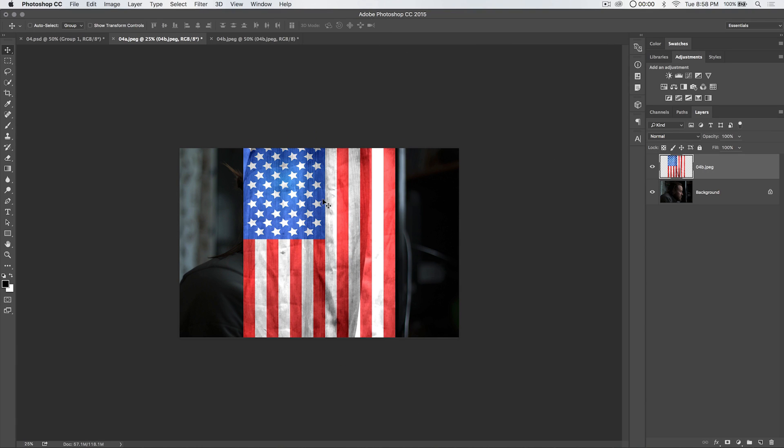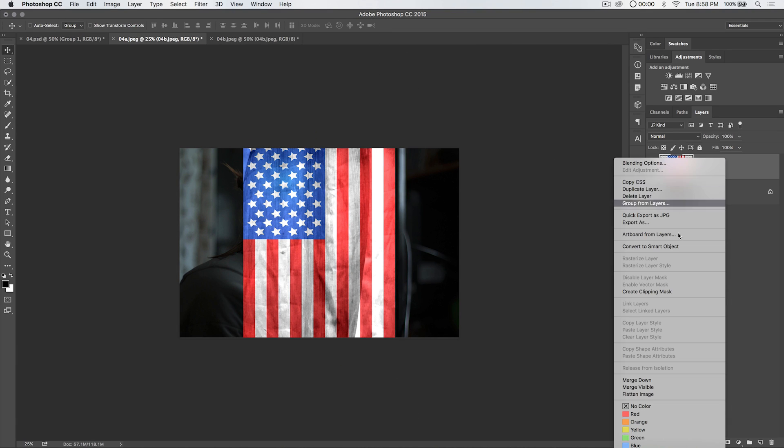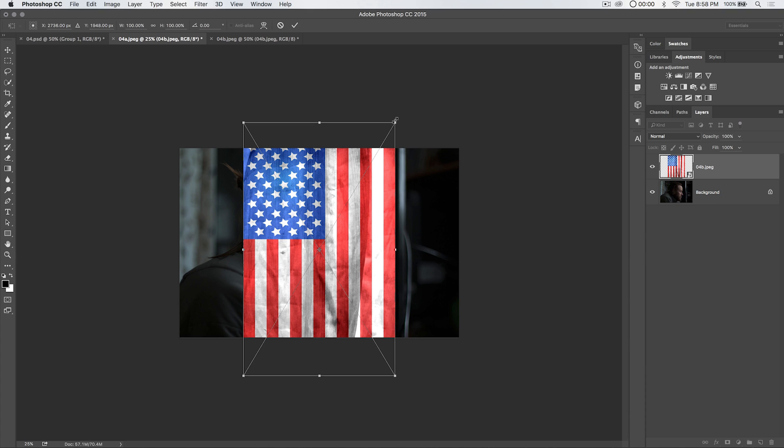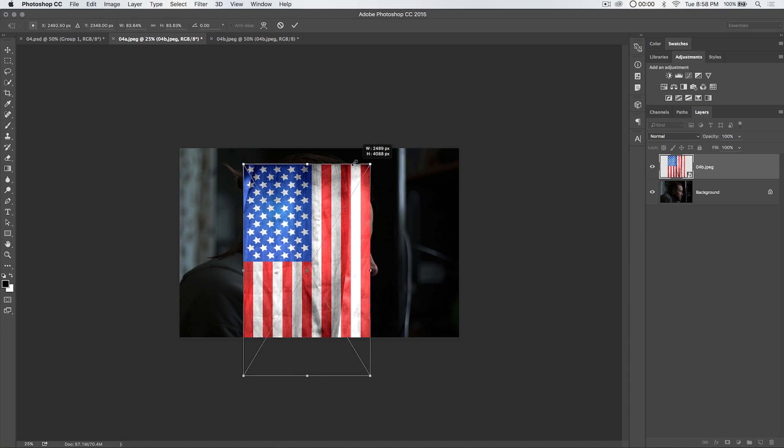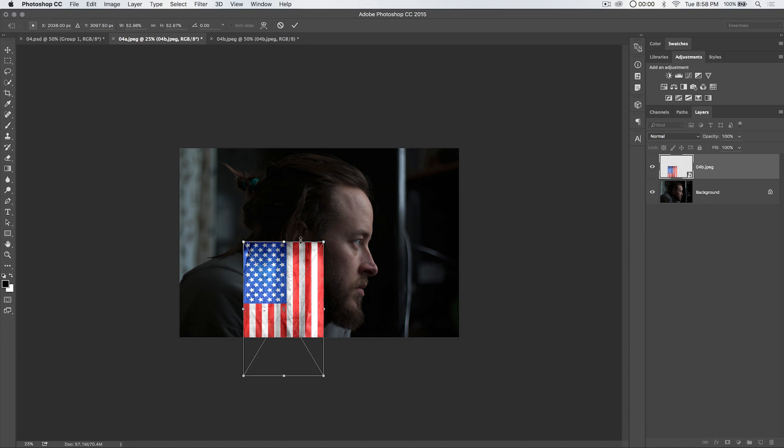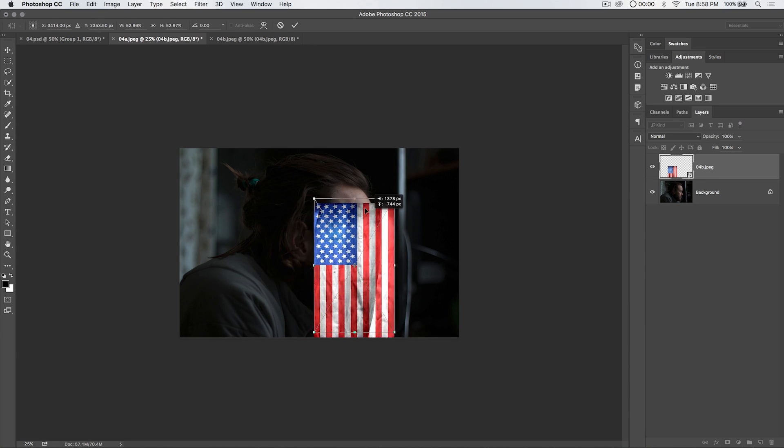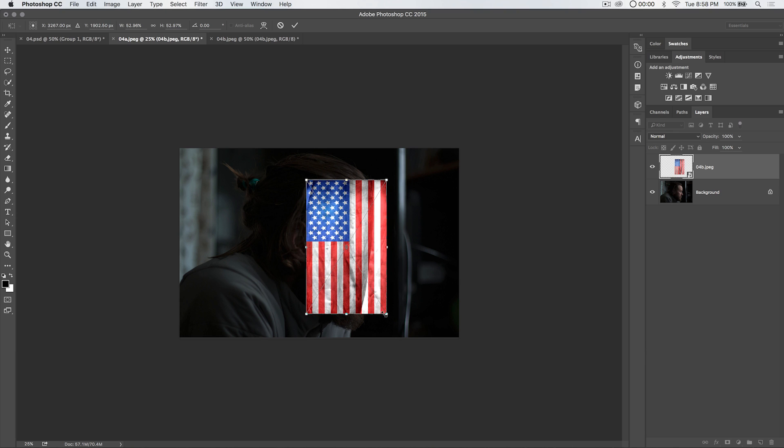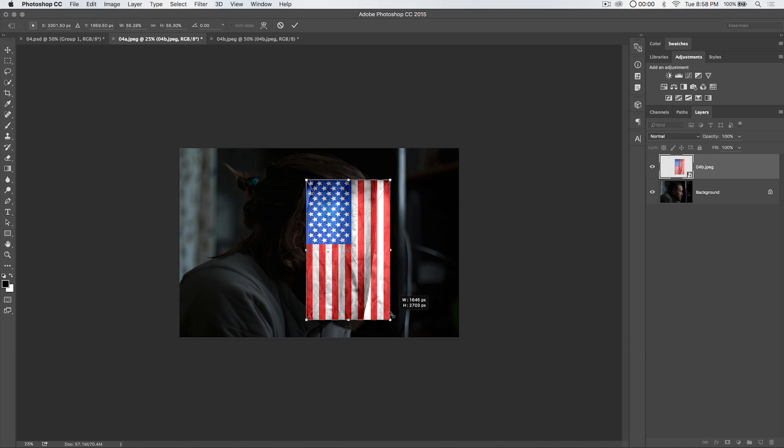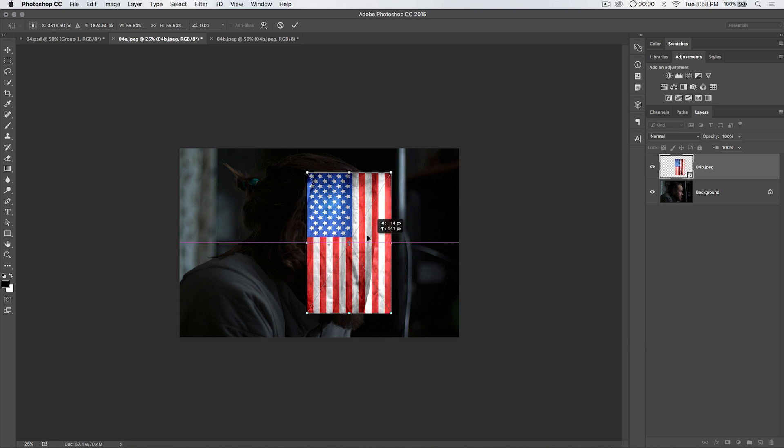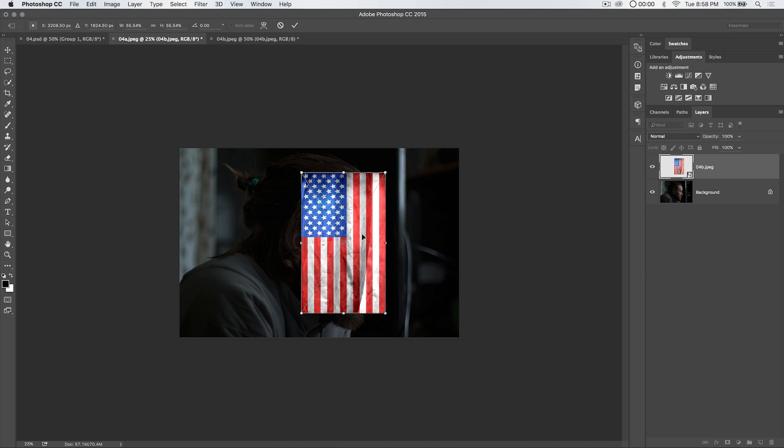I'm going to commit that change. Before I start scaling this, I'm going to right click on the flag layer and just choose convert to smart object in case I decide I need to scale it larger or smaller later on. CMD or CTRL T once again to get into the flag. Hold down the shift key and just scale this down but maintain proportions. And move the flag so it's over his face. Hit the check icon to commit the changes.